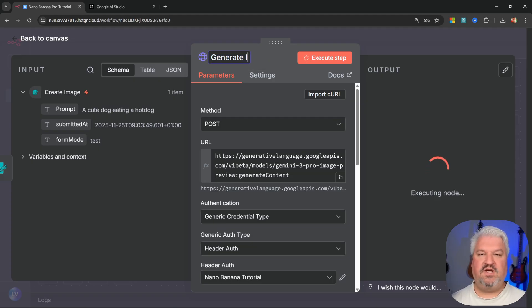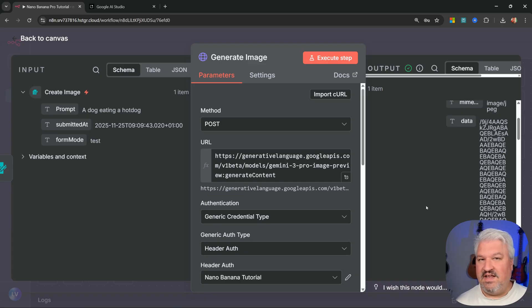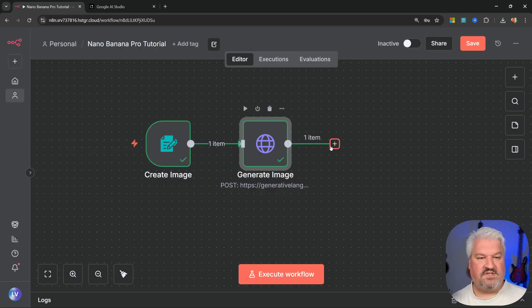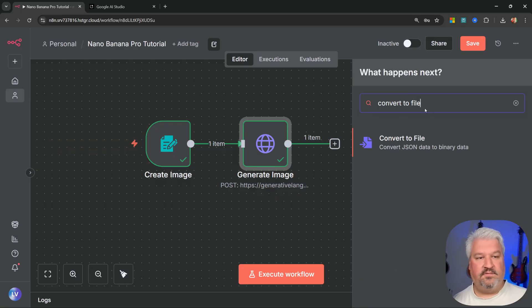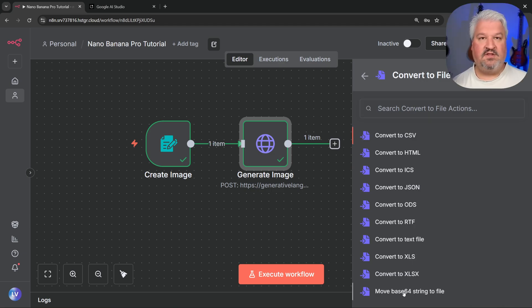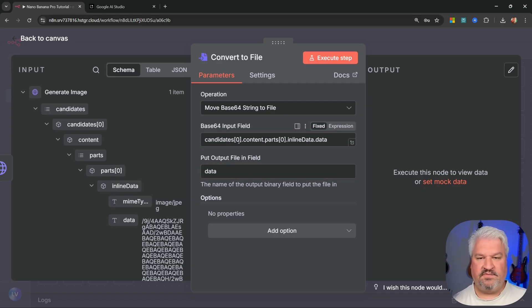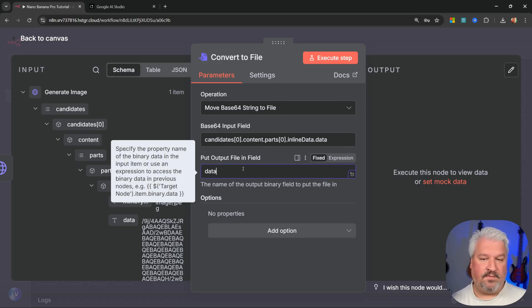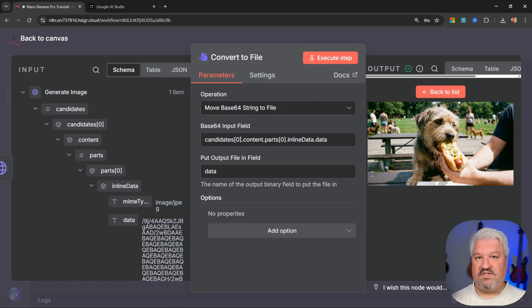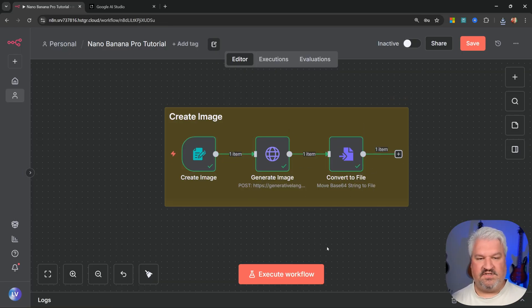The generation completes but we get a raw base64 file rather than a viewable image. There's one more step: search for 'Convert to file,' select it, choose 'Move base64 string to a file,' grab the data property and drop it into the field, and specify the output property name as 'data.' Run this and now we can view the image and use it throughout the workflow.